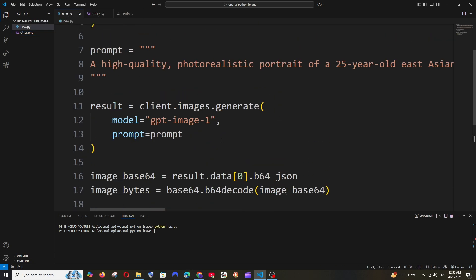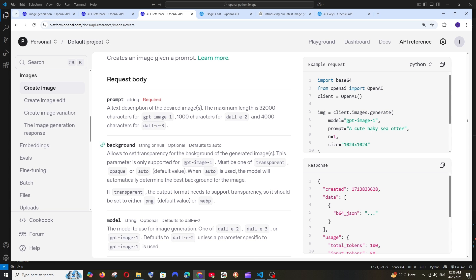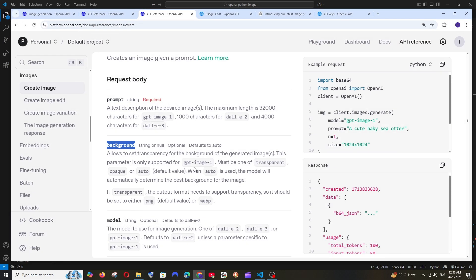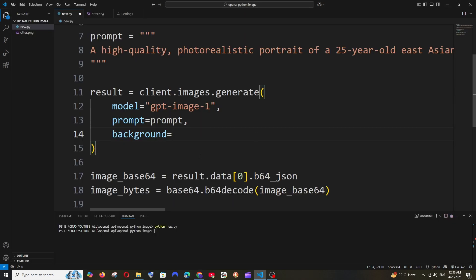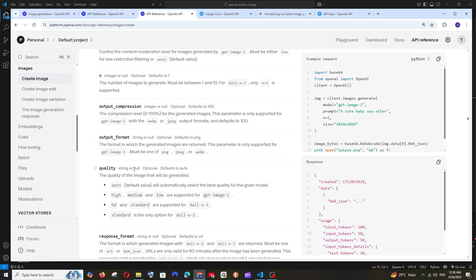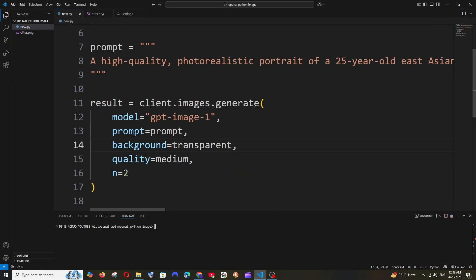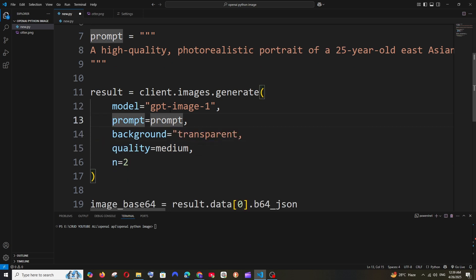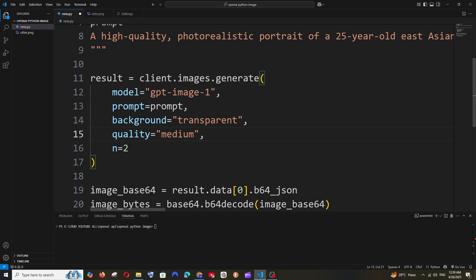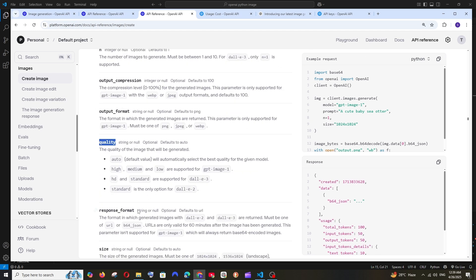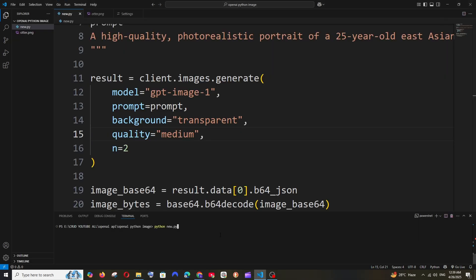Now let's pass some parameters. I'll add background set to 'transparent', then also set quality to 'medium'. The prompt remains as a variable so don't put it in quotes. 'n' is set to 2 as an integer. Make sure you're passing the correct data types as shown in the documentation. If you get errors after adding new parameters, it's likely because you have an older version of the OpenAI Python library — run: pip install --upgrade openai.